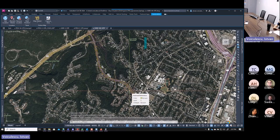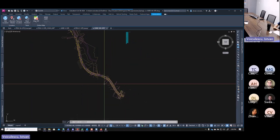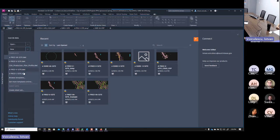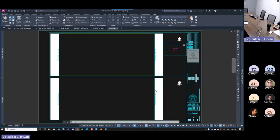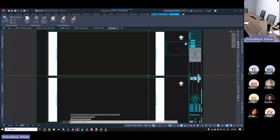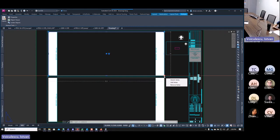Now that you have the survey aligned, think about what data you need to bring in for the planimetric. This file is only used on the 20-scale production sheets. Looking at a plan template, a typical viewport is 10 inches wide. At 20-scale, that means you can fit 200 feet in the view — 10 times 20. At 40-scale, you can fit 400 feet. So you need to think about how much data to bring in to cover the sheet extents.